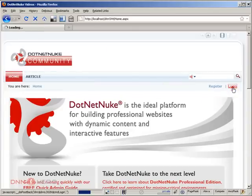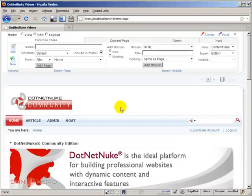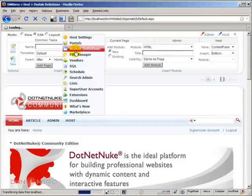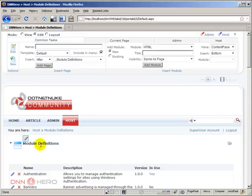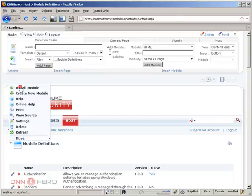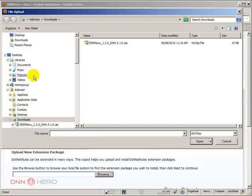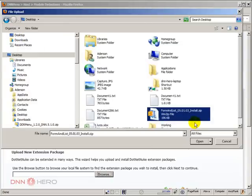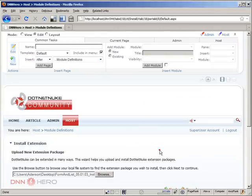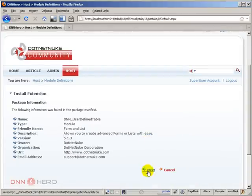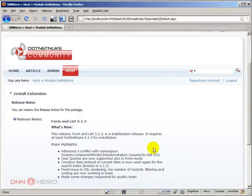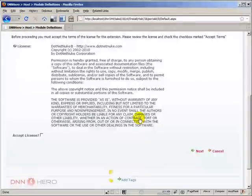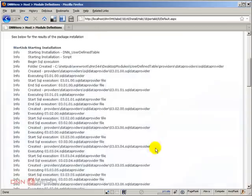I need to login as host because we have to install the module. From here we go to module definitions and then the action menu, install module, click browse, go to my desktop where I have placed it, click open and then click next, next again, next again, accept license.